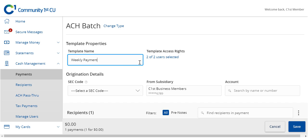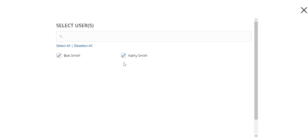Click the link below Template Access Rights to designate the users who should have access to this template.